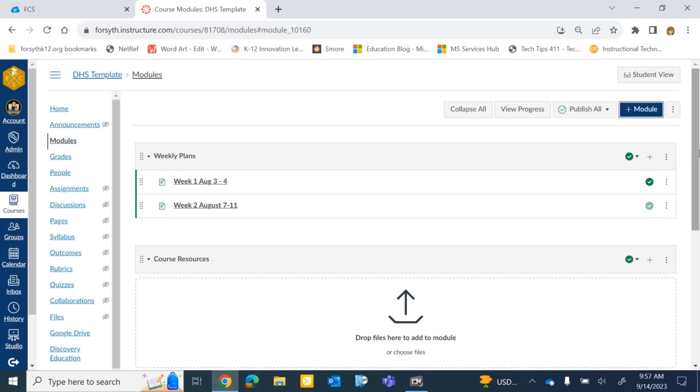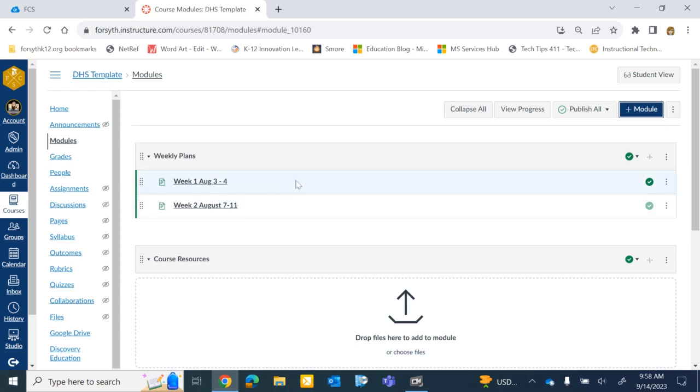Now, once you have that module, whether it was created for you or you created it yourself, you will want to make sure that you are keeping all of the homepages for the school year in that module.